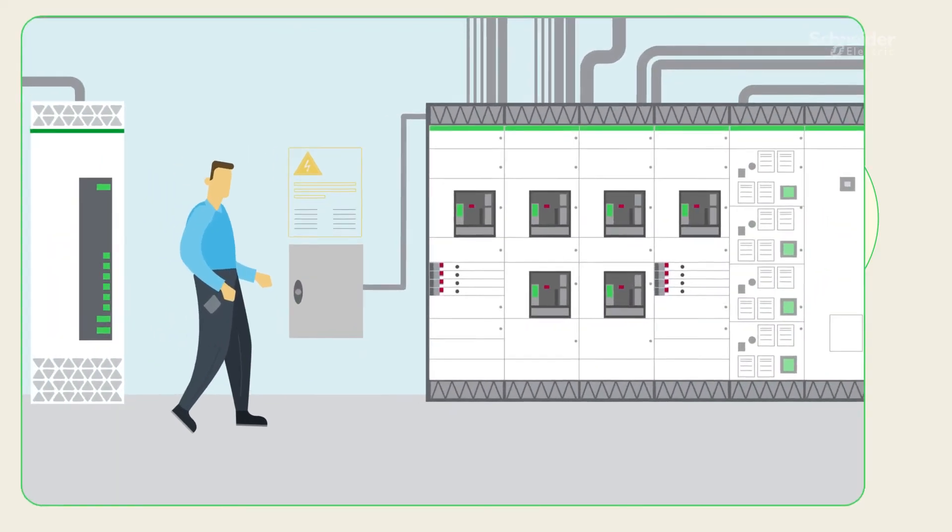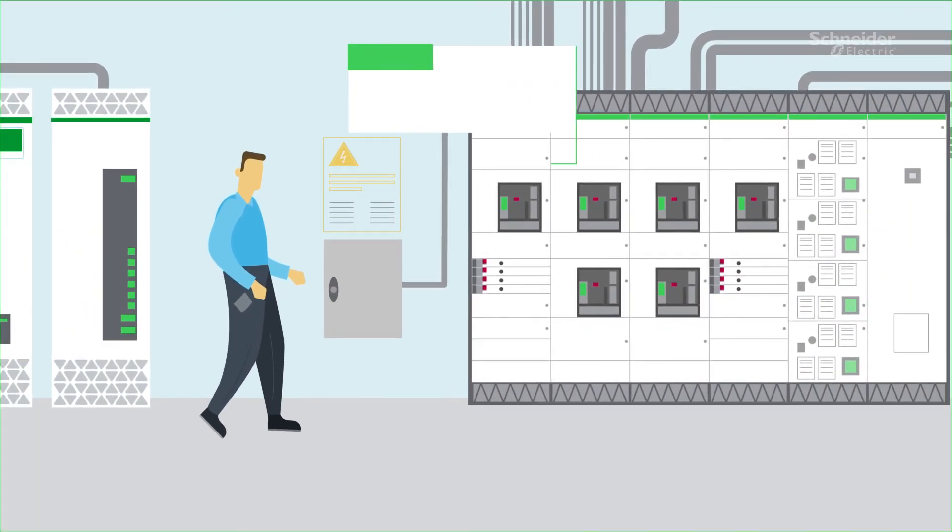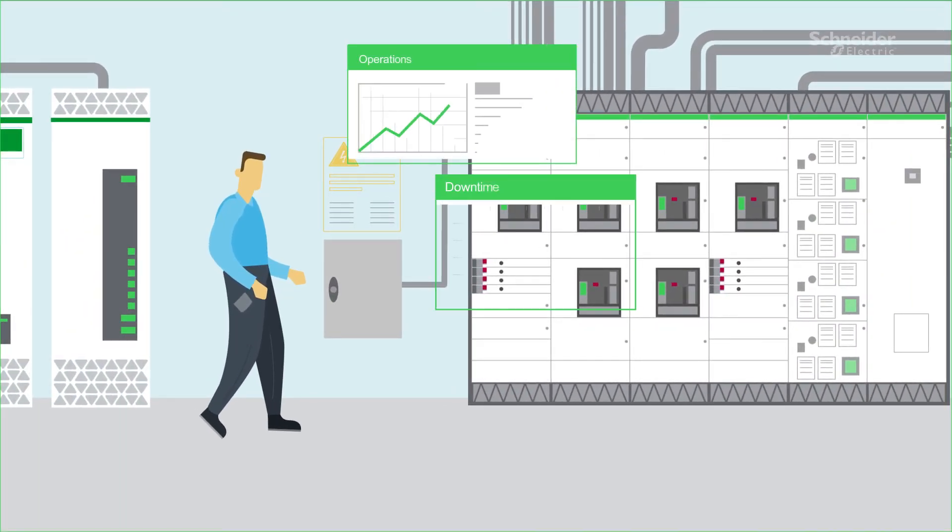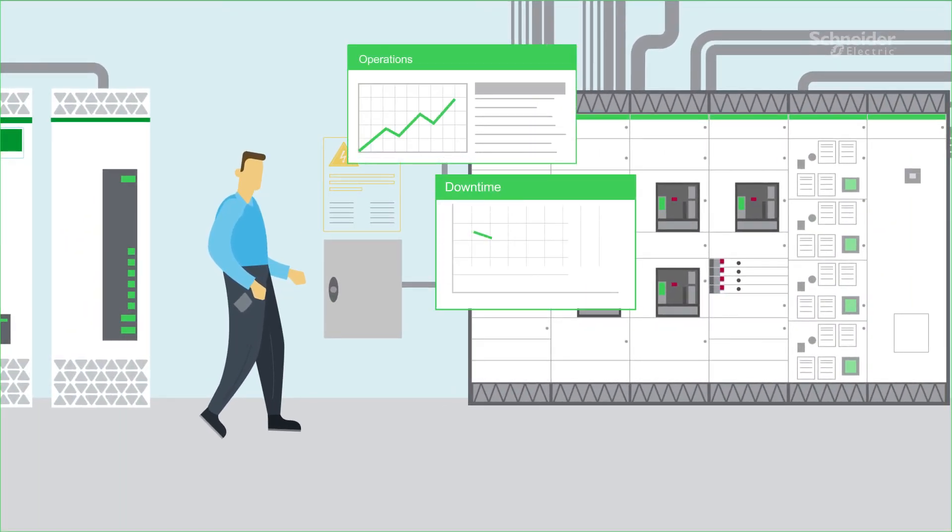Make an impact by transforming your operations and improving electrical asset management with EcoCare for electrical distribution equipment.